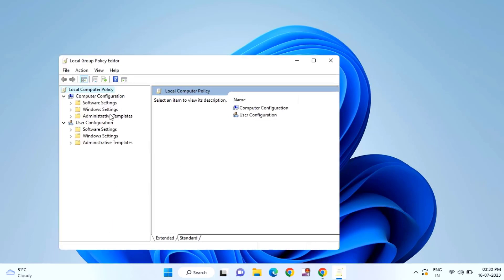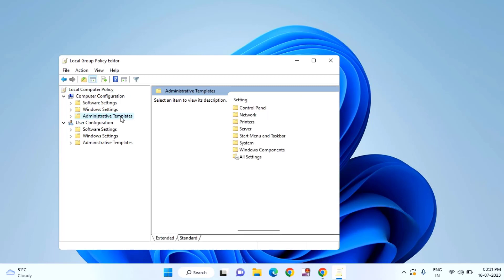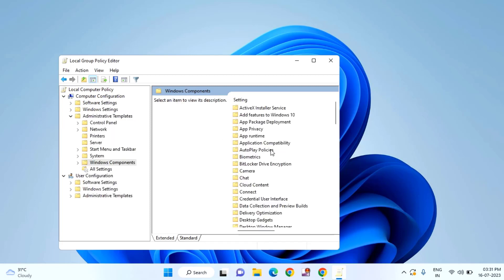Here you can see under Computer Configuration, you'll find Administrative Templates. Click on that. Come to the right section, you can see Windows Component. Double click on that.